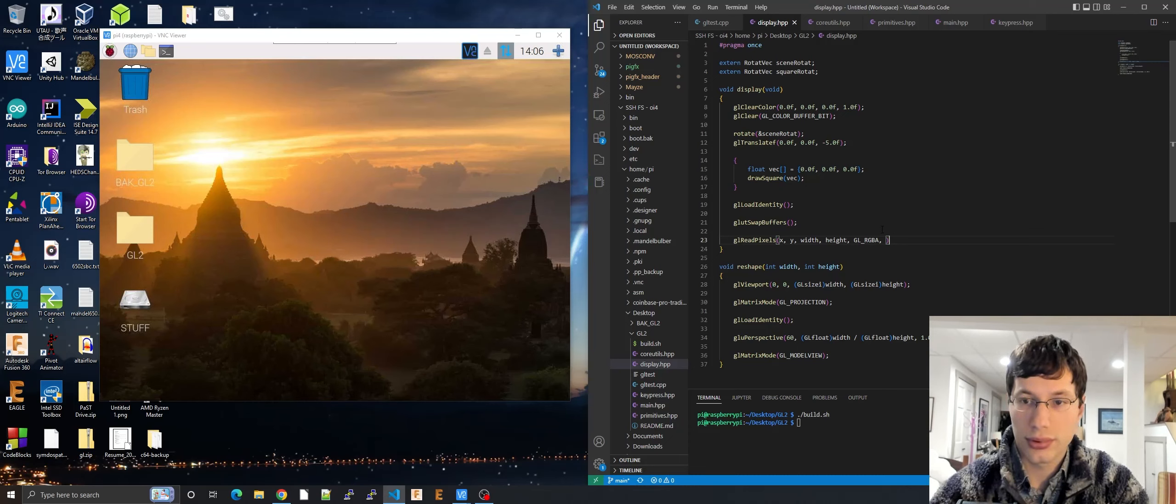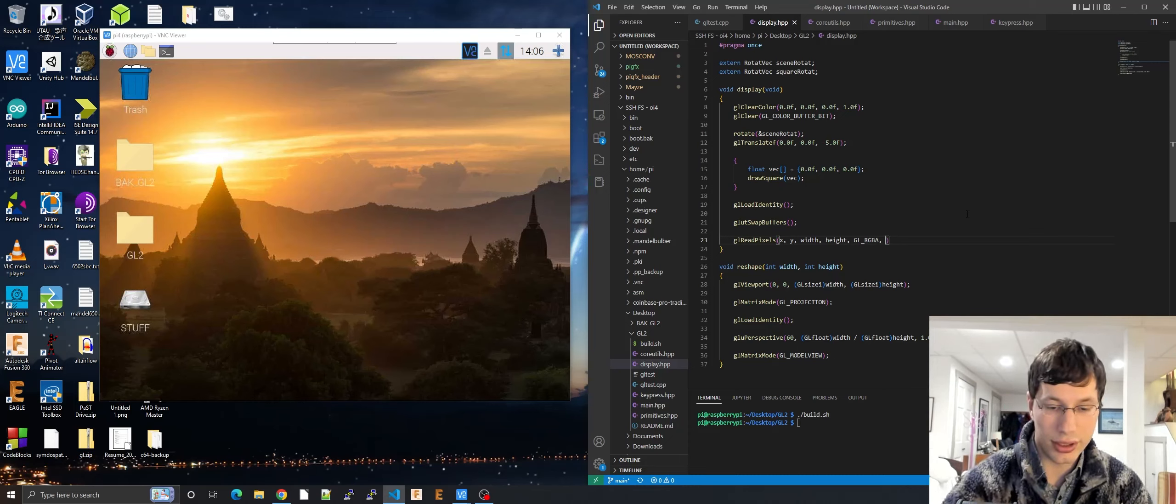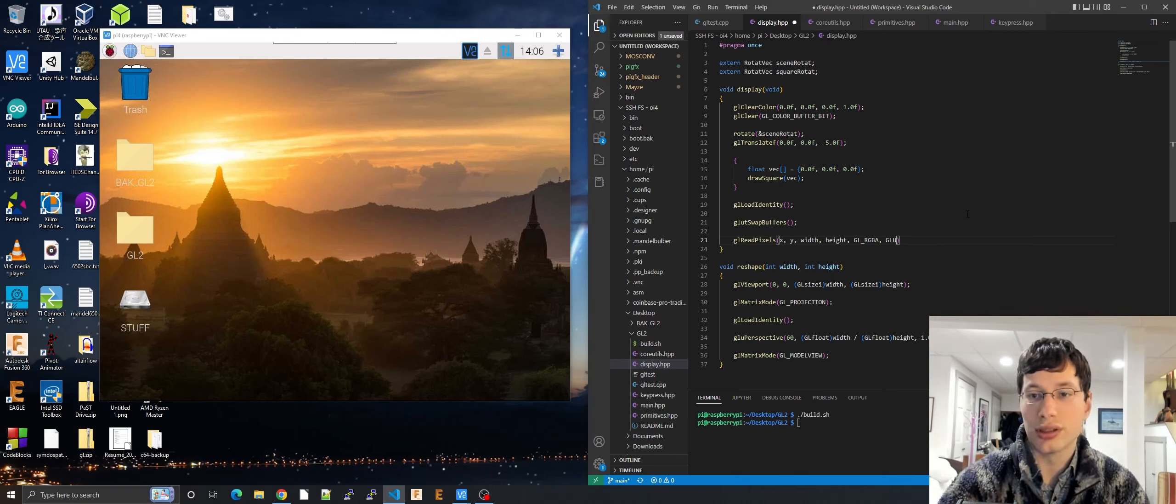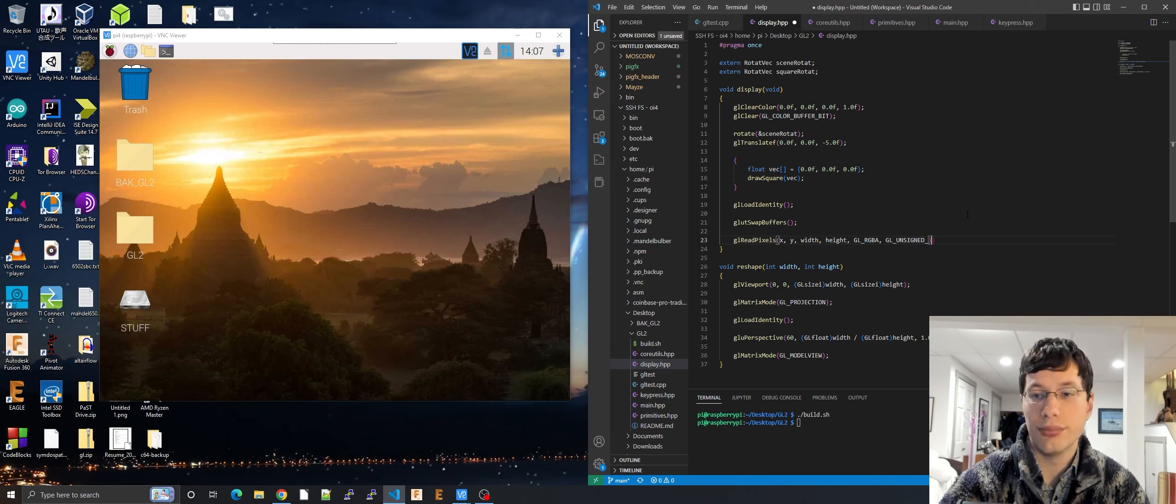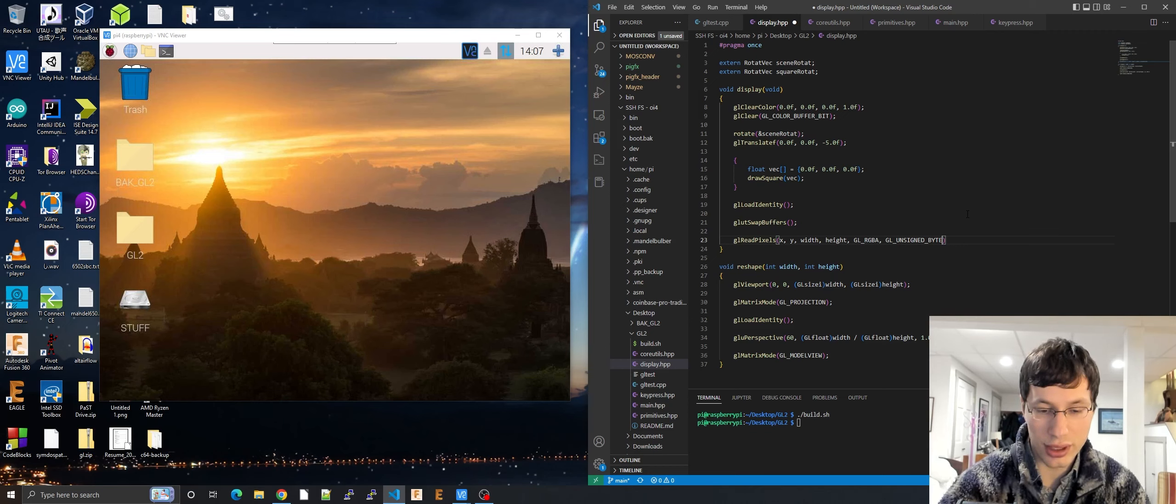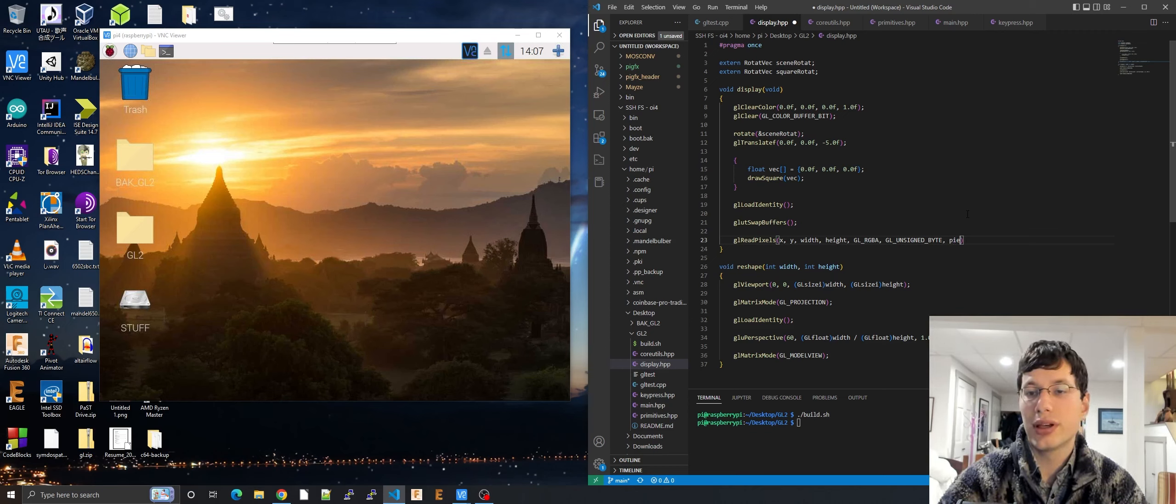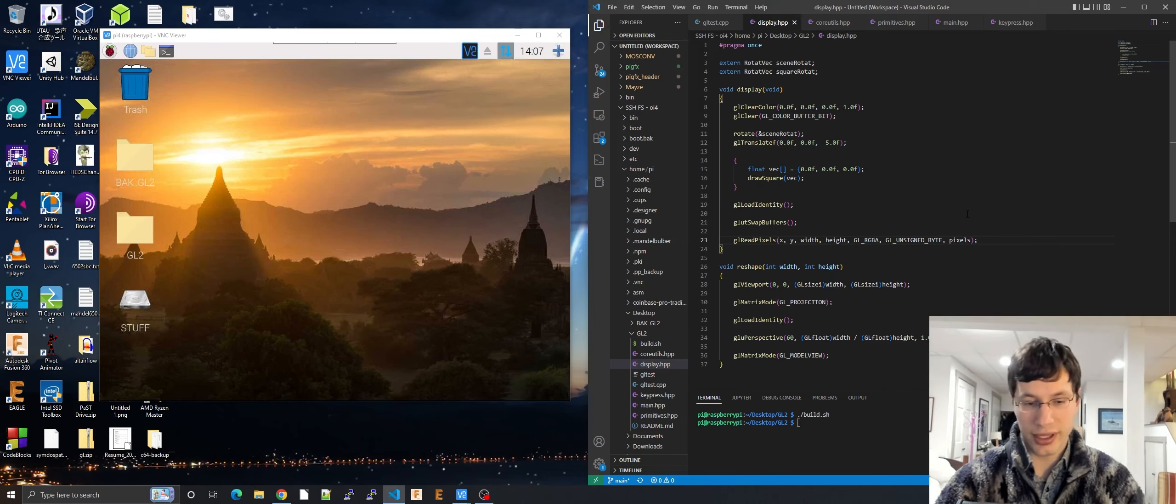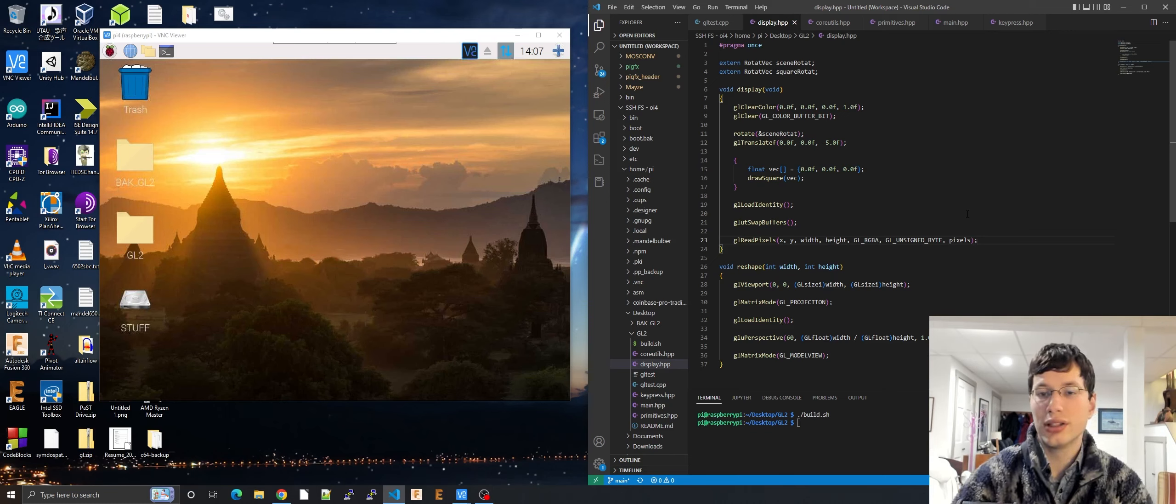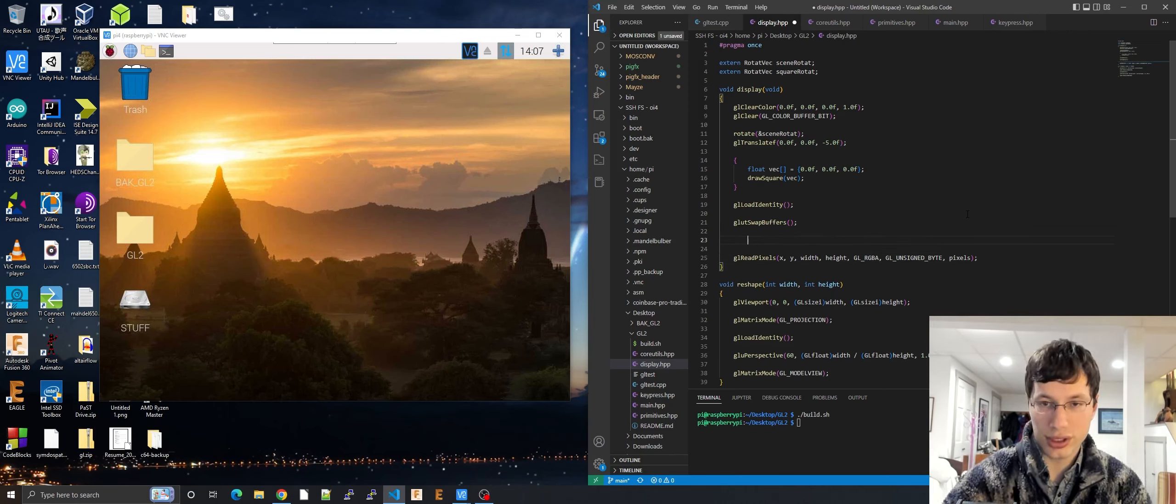Okay, just keeping my notes current here. Then we want to store as a GL unsigned byte. I think those are the easiest to do, but of course you can do whatever you want. And then pixels. Pixels is going to be an array. You can do a malloc array whatever you want.